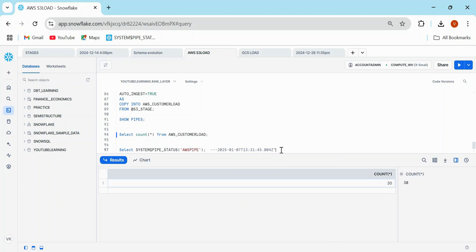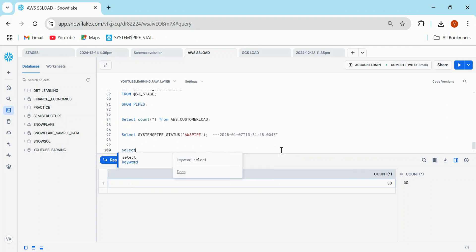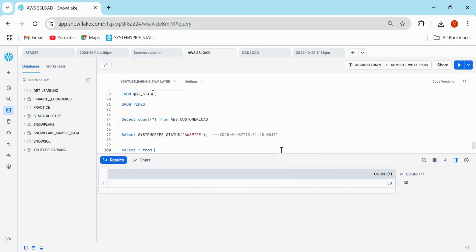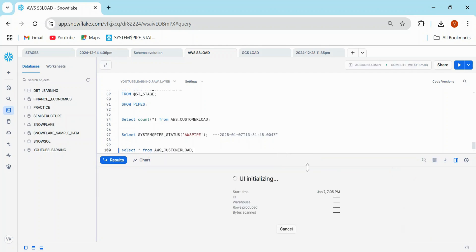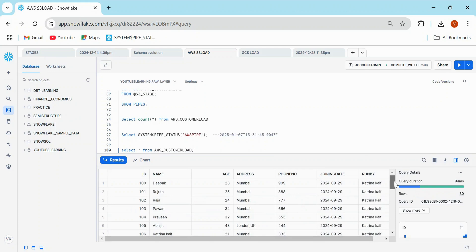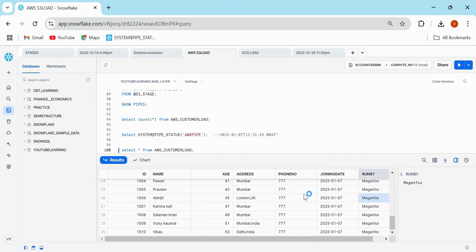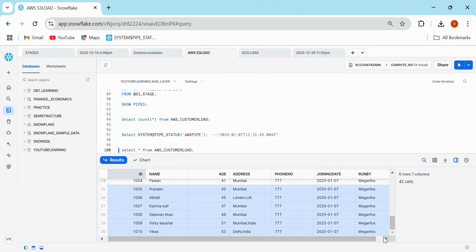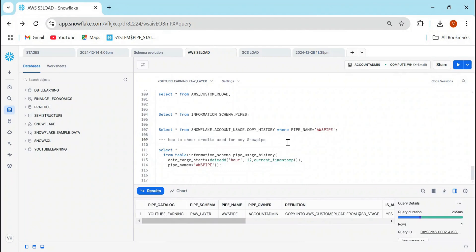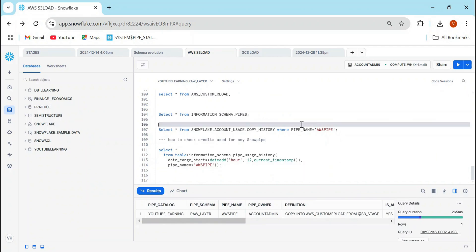So to verify whether the data has been populated or not, you're going to simply write select star from AWS customer load. And then here we just need to check in the run by there should be some Megan Fox. All right. So that's how you can continuously load the data from AWS to the Snowflake. Now. So one more thing, if you really wanted to know about your pipe, your pipe status, whether it got successfully executed or not. And second, how much credit consumption happened in your this pipe load, or you just wanted to know for your entire pipe, you can definitely change the parameter. So you have to use these two things.